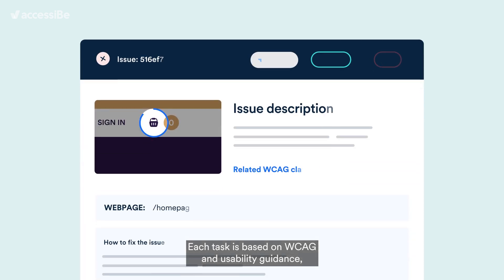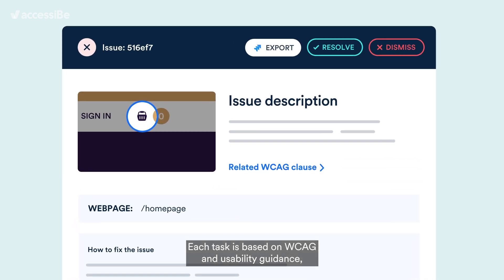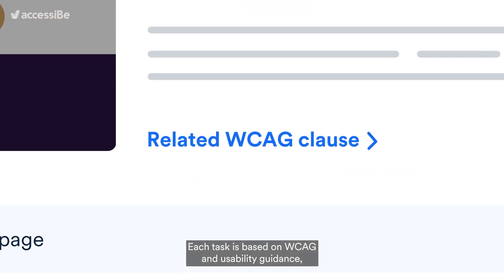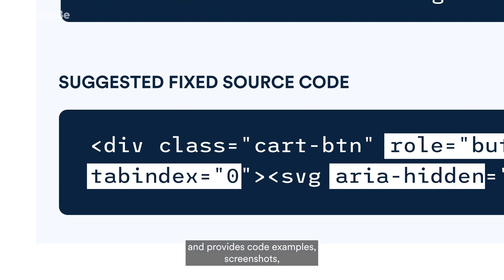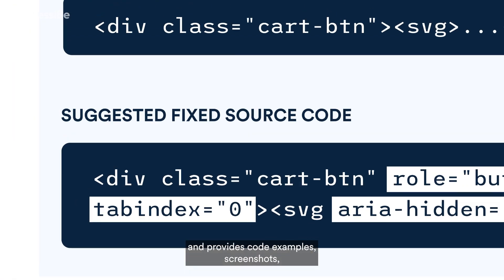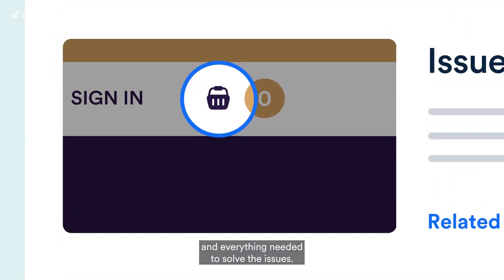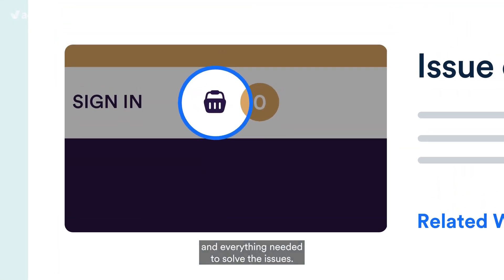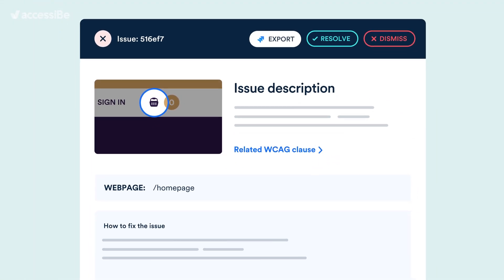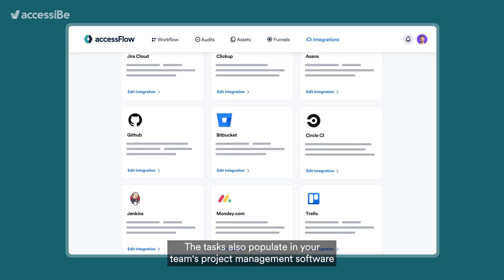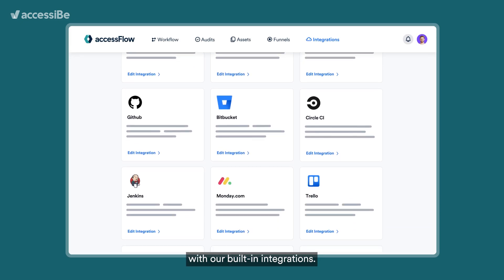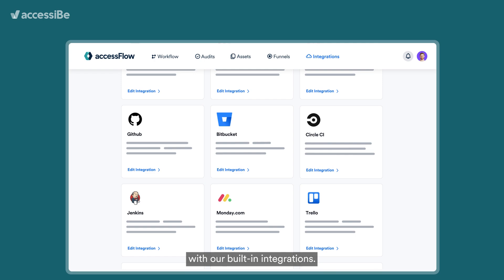Each task is based on WCAG and usability guidance and provides code examples, screenshots, and everything needed to solve the issues. The tasks also populate in your team's project management software with our built-in integrations.